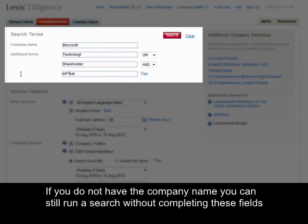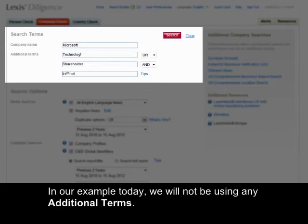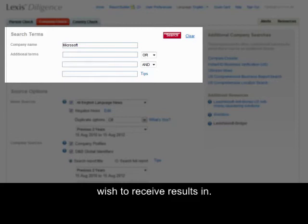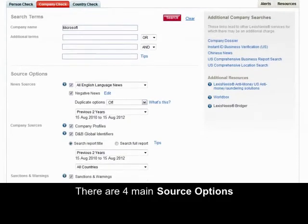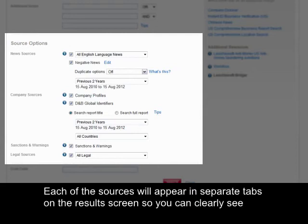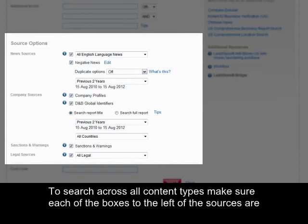If you do not have a company name, you can still run a search without completing these fields and just enter your keywords into the additional search box. In our example today, we will not be using any additional terms. After selecting the company we wish to search for, we now need to select the content we wish to receive results in. There are four main source options: news sources, company sources, sanctions and warnings, and legal information. Each of the sources will appear in separate tabs on the results screen. To search across all content types, make sure each of the boxes to the left of the sources are ticked.